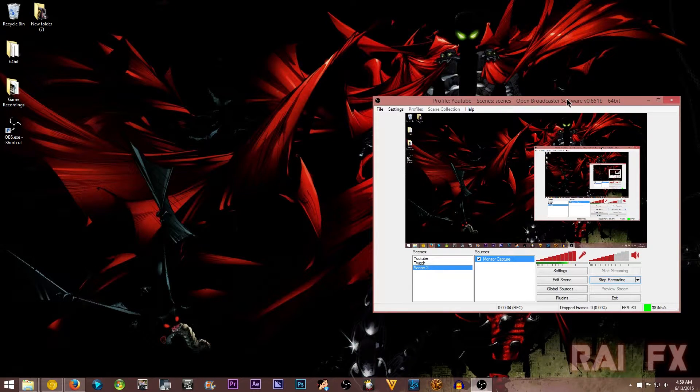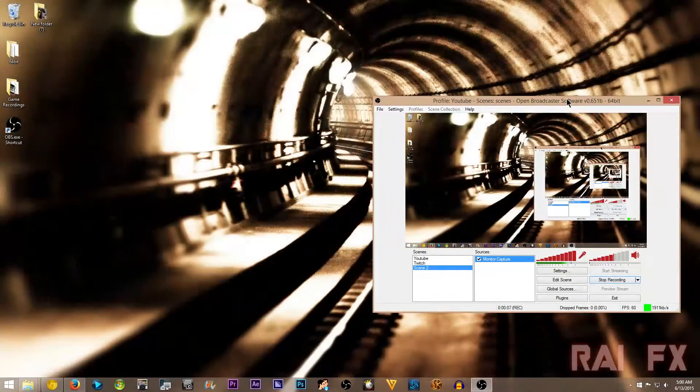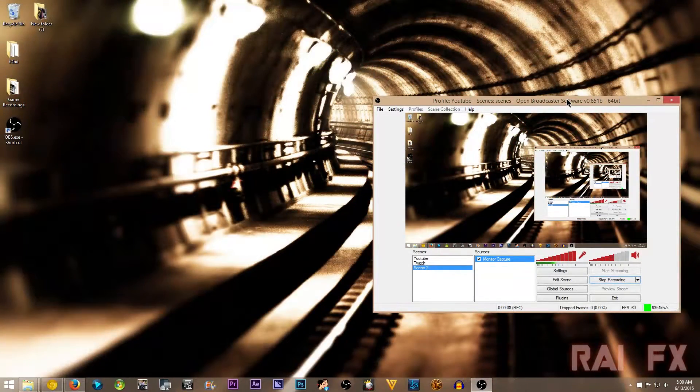Today I'm going to show you how to have multiple instances or multiple windows of OBS running.